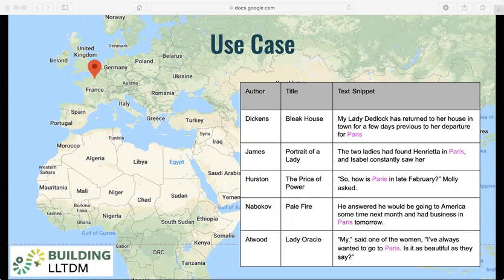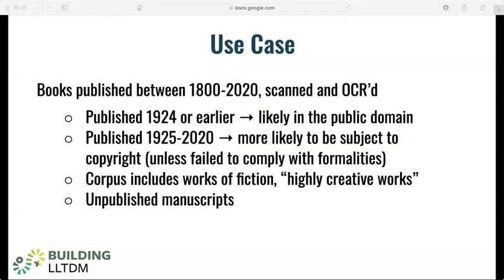In this case, the user has searched for Paris, which brings up a selection of results where Paris is mentioned in text and that Paris has been disambiguated to refer to Paris, France and not Paris, Texas. The works that comprise this collection have mixed copyright status.